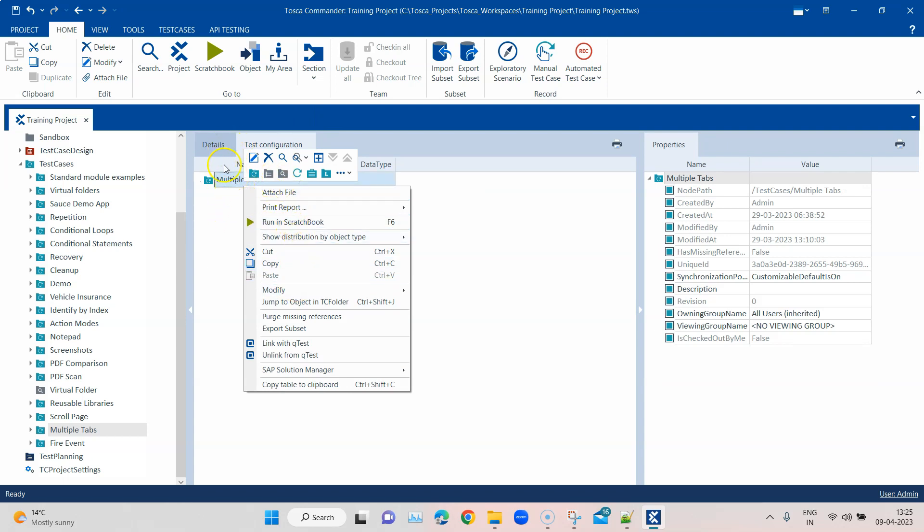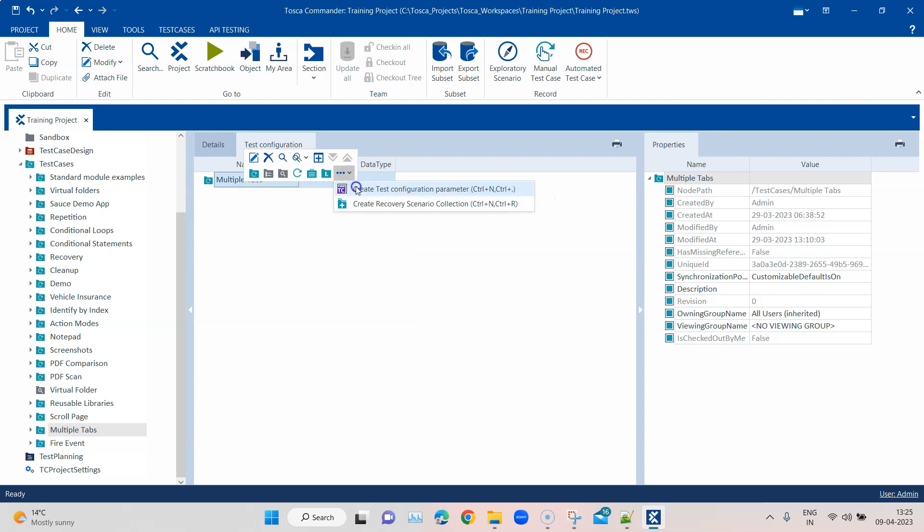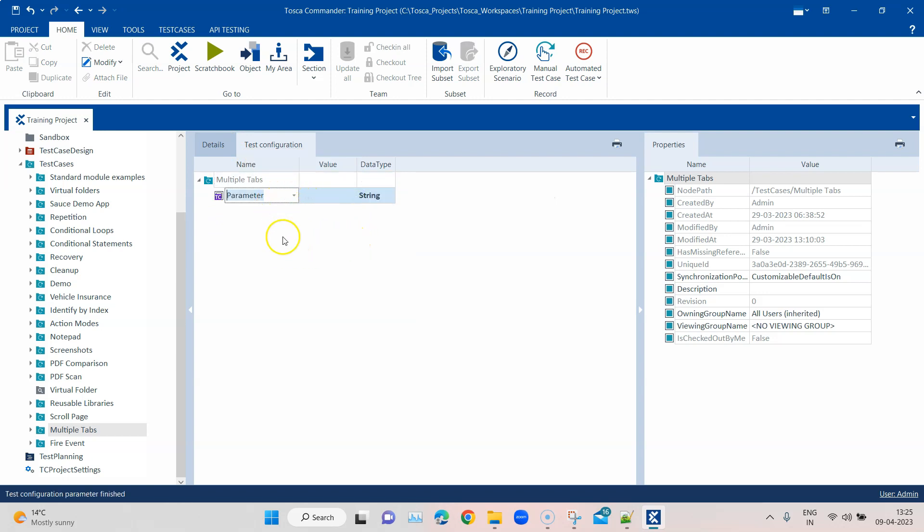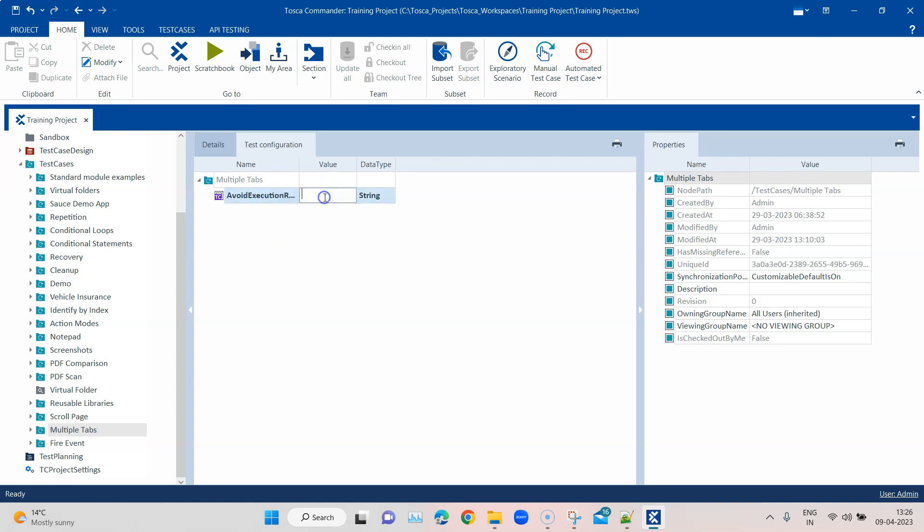So here if I go ahead and create a test configuration parameter, and then I just have to name it Avoid Execution Recorder. So this is the test configuration parameter name, and then the value should be set to true.